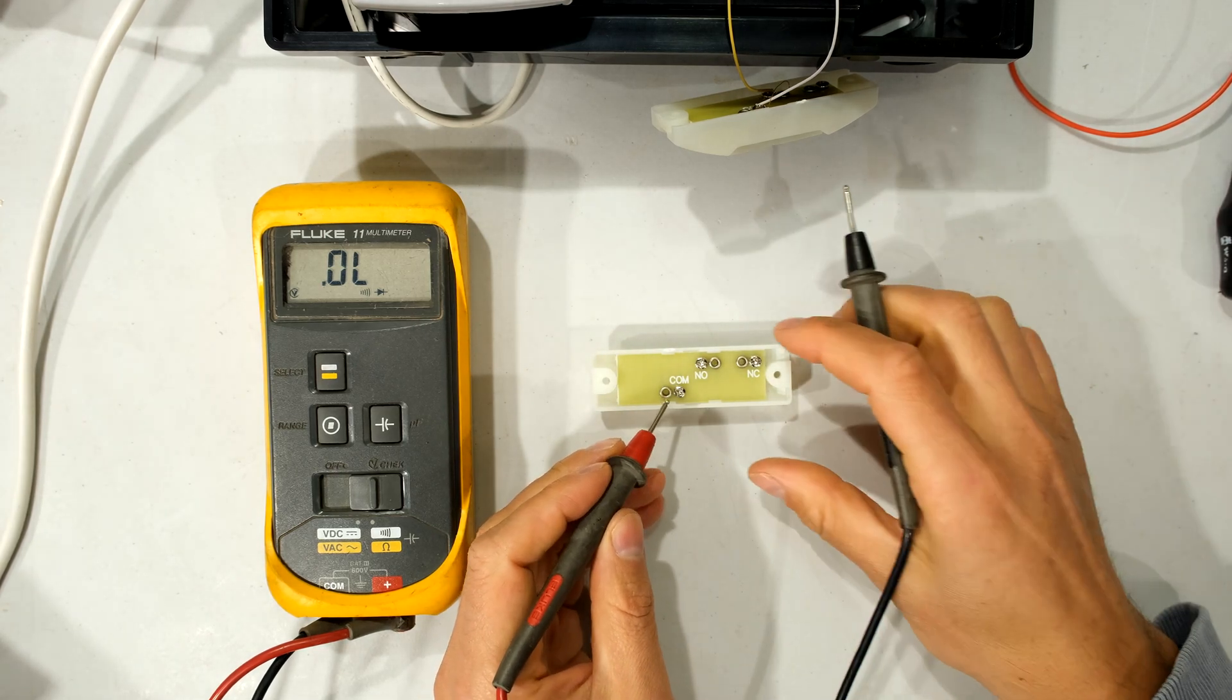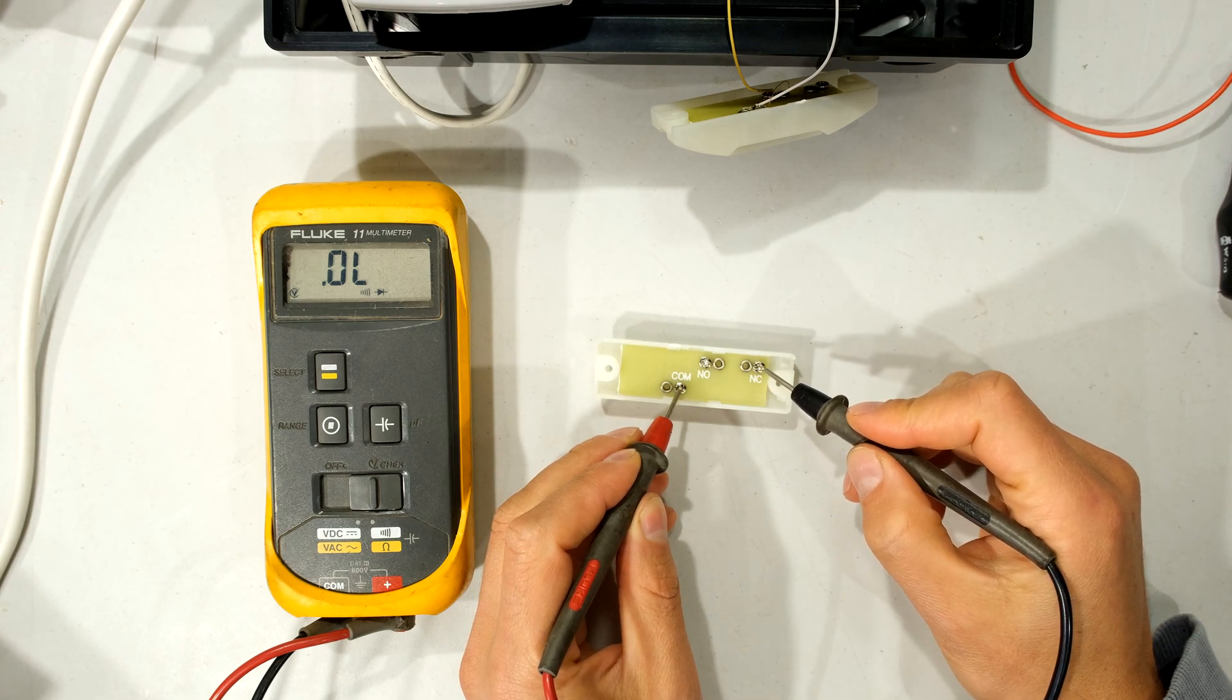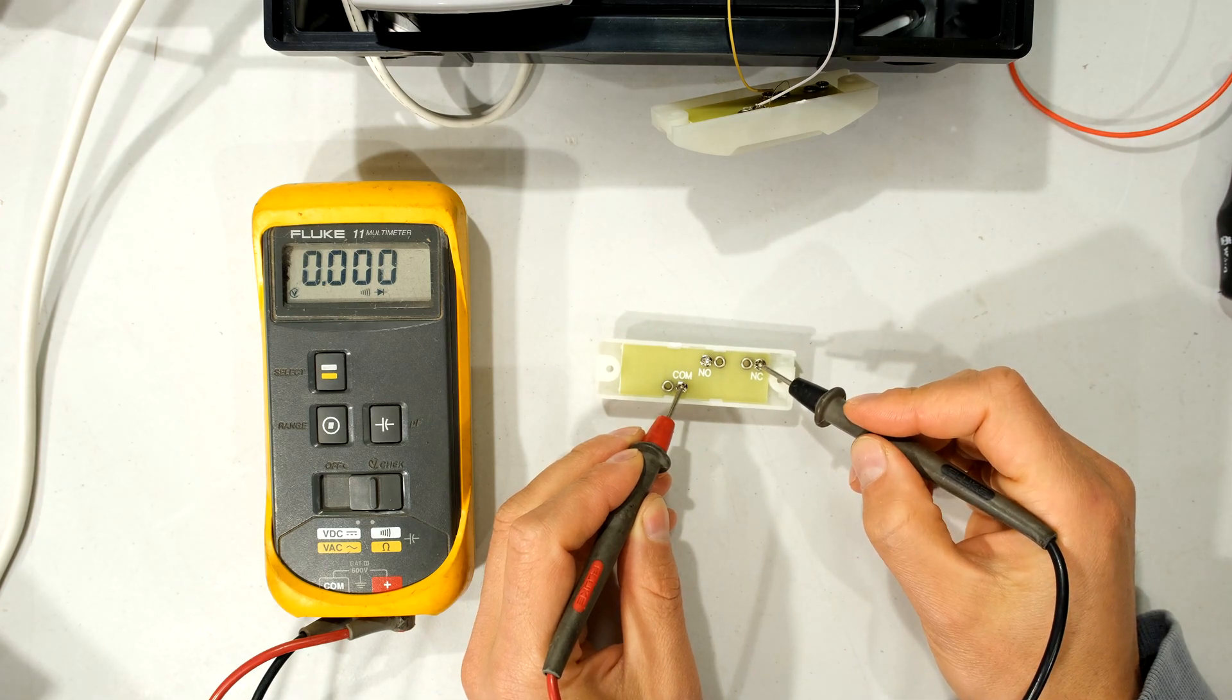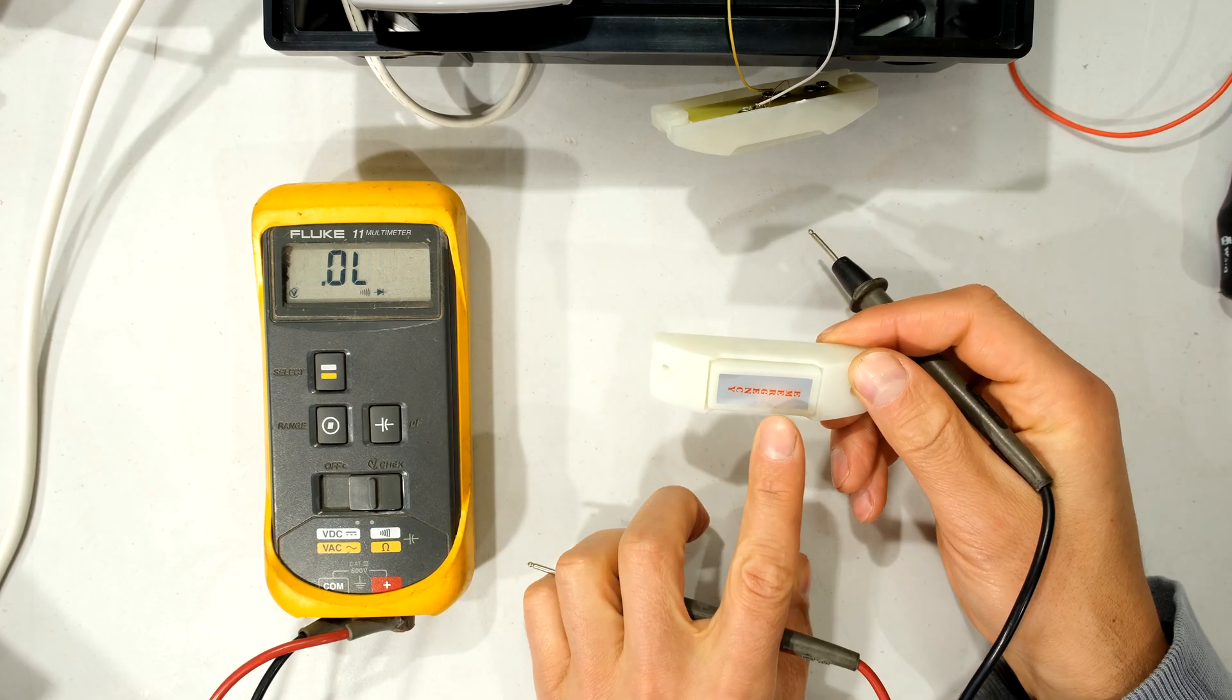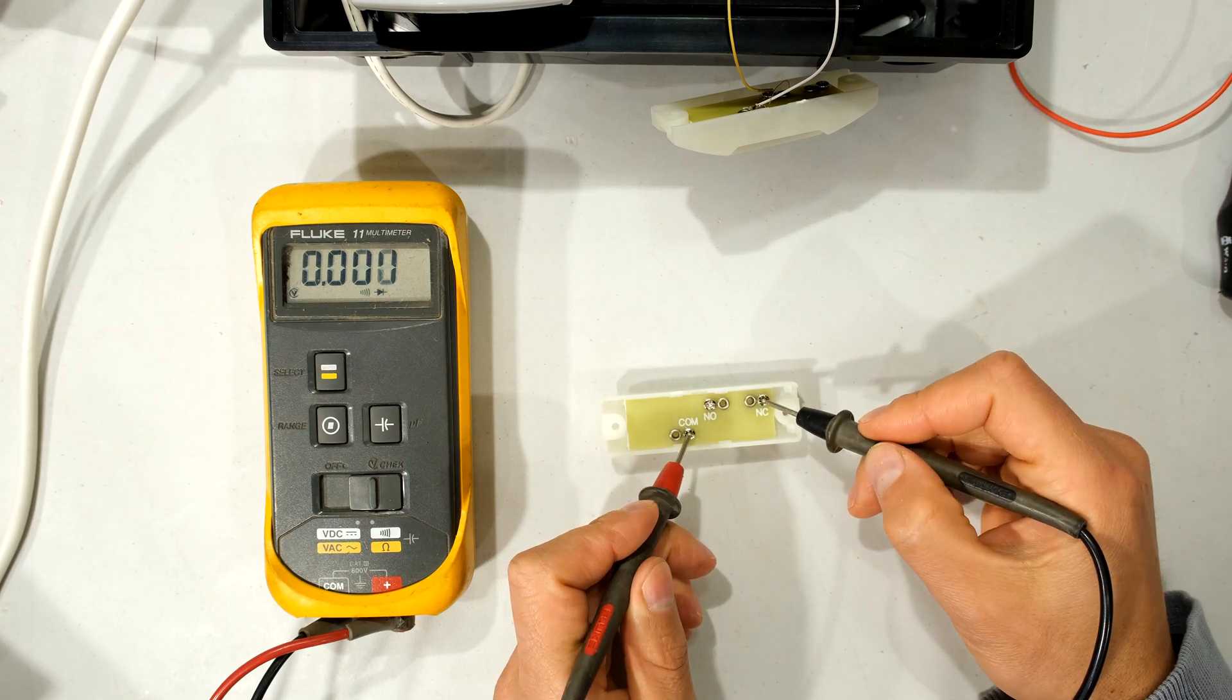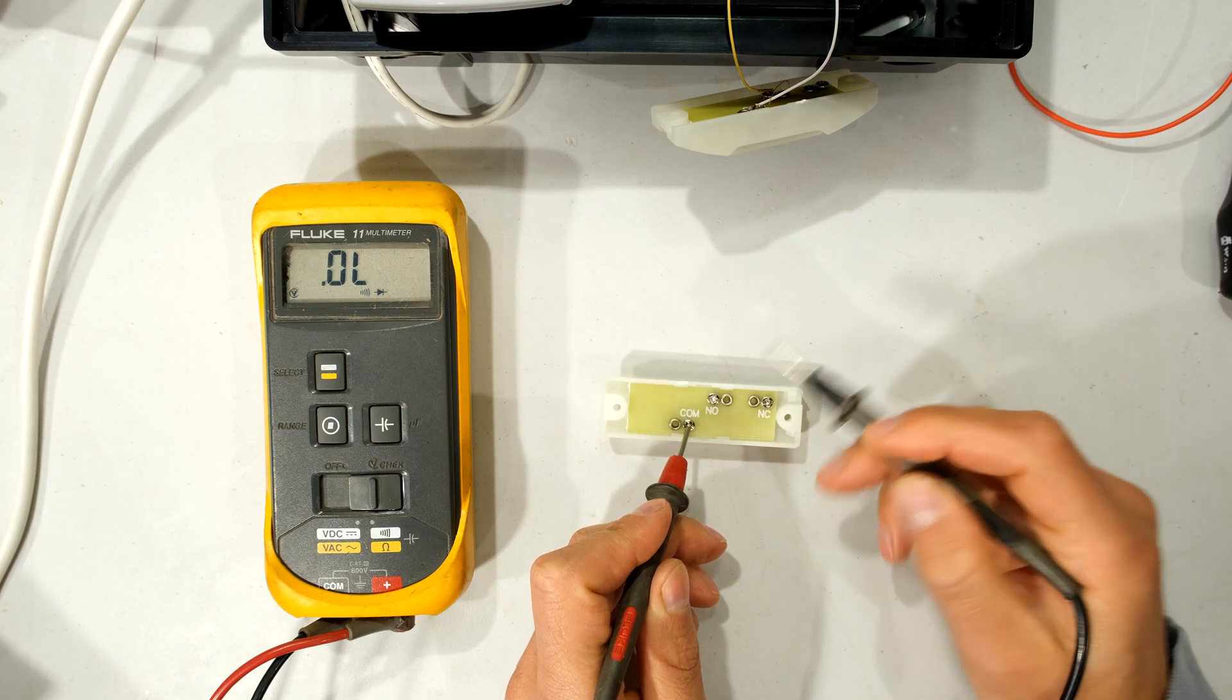When I put my lead on the common and I put my other lead on the NC listen to my meter and look at the display it will go to zero, telling me it's a short circuit. That means that this is a short circuit while the button is not depressed. You see I have not depressed the button and look at that, it's a short circuit. If I go to the NO option you can see it's an open circuit.